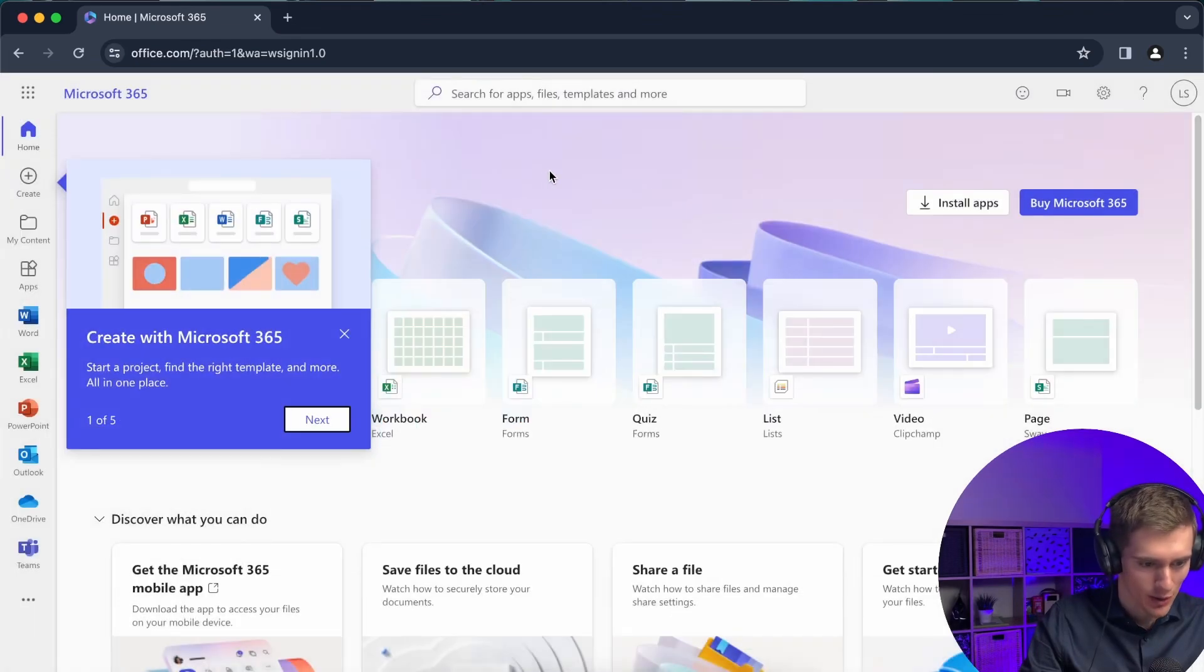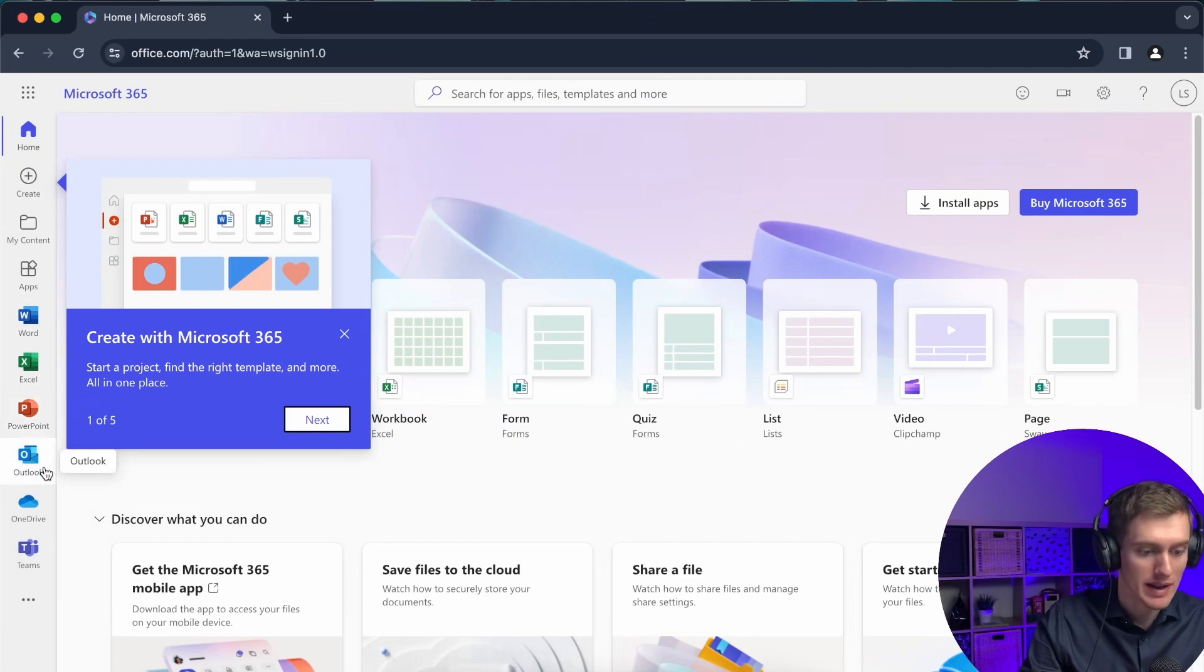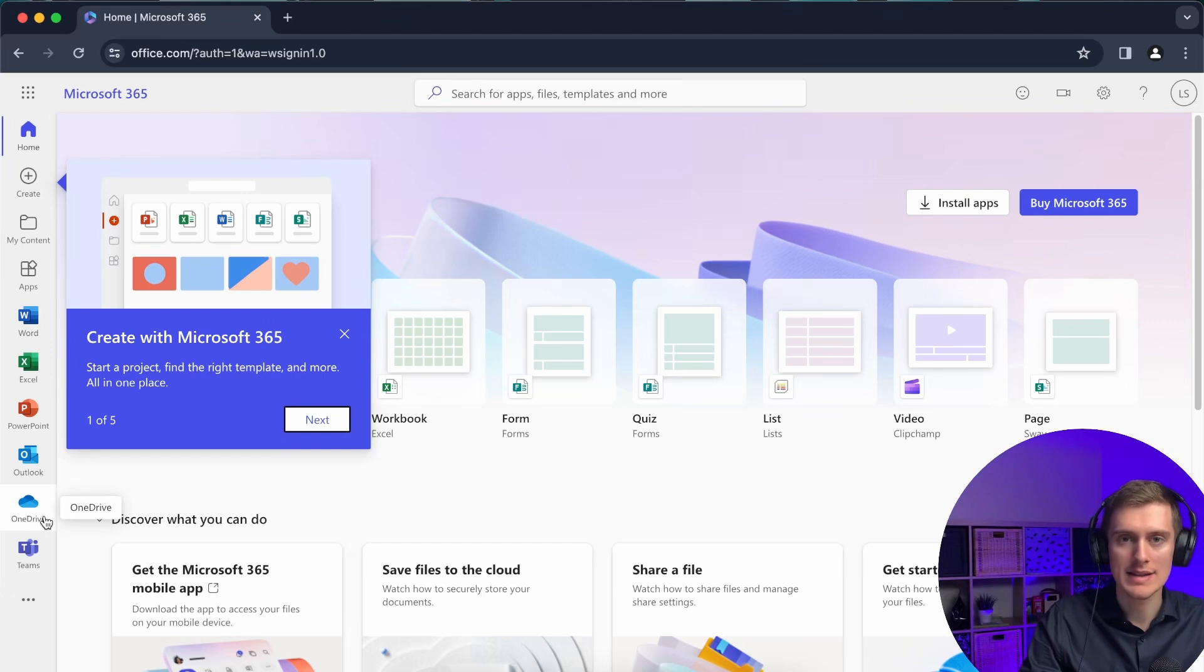Let me show you how it all works. So at the side I have my Word, Excel, PowerPoint, even Outlook and OneDrive. So I can save up to five gigabytes of data in this free account.